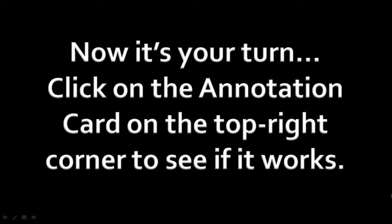So now it's your turn to try. Just click on the annotation card to the top right of this video and see if it works.